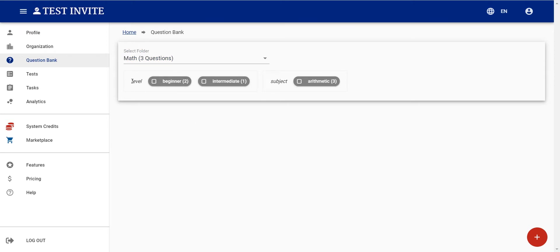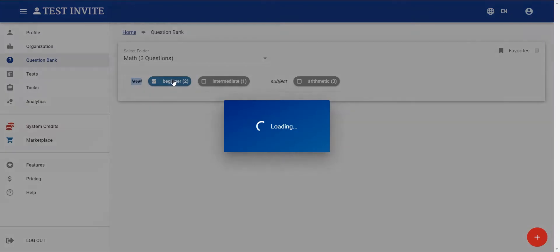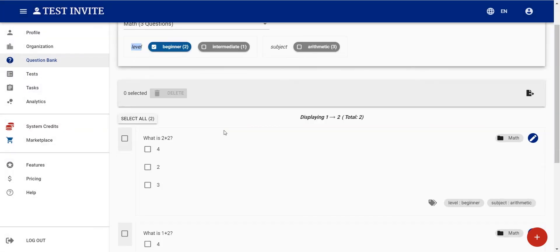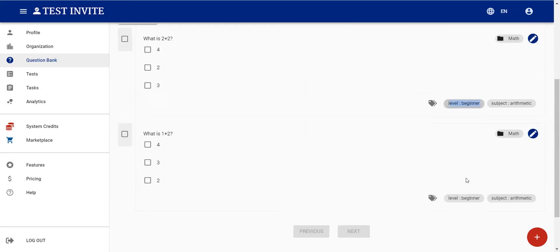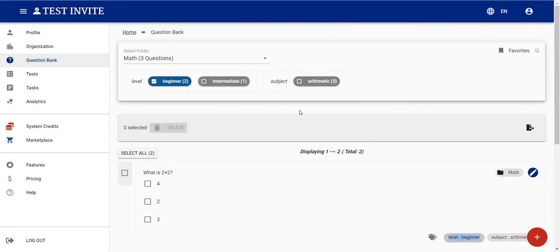When you select a folder, the system lists the tags that those questions have. For instance, some questions have a 'level' tag, so if I click on 'beginner' I'll see the questions tagged with level being beginner. I can also make multiple selections — for instance, I can list questions having subject 'arithmetic' and level 'beginner'.